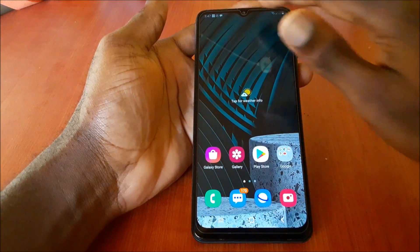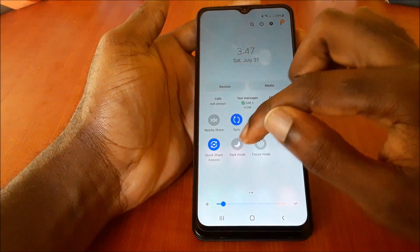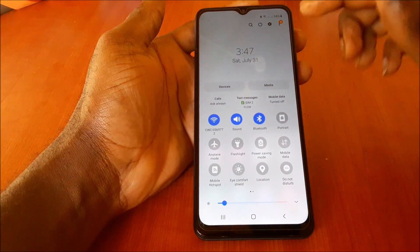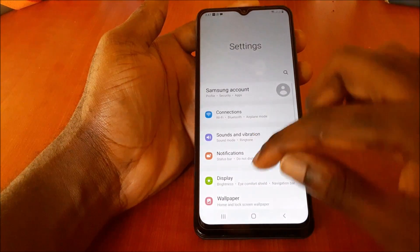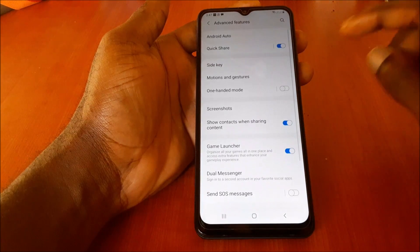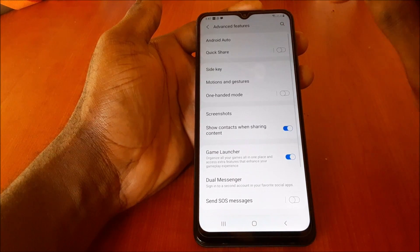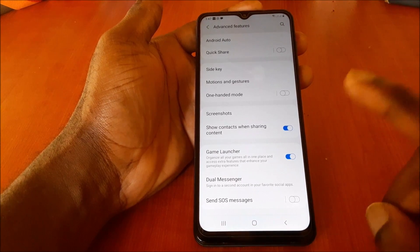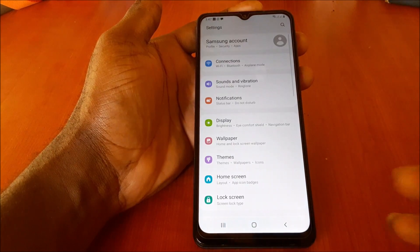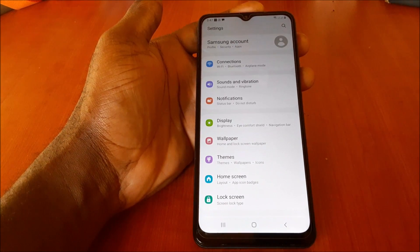Another thing you want to turn off is Bluetooth and also Quick Share. You can turn these off from the quick settings. If your phone doesn't have the shortcut, go to Advanced Features — especially on a Samsung phone — to turn Quick Share off. Turning off Bluetooth and Quick Share will help minimize battery drain and improve performance.